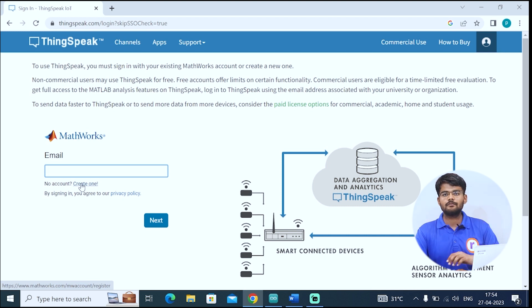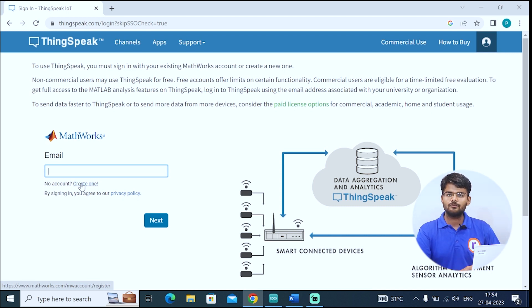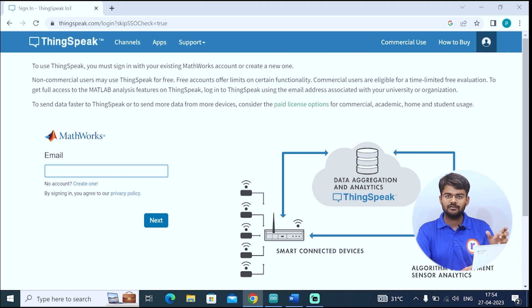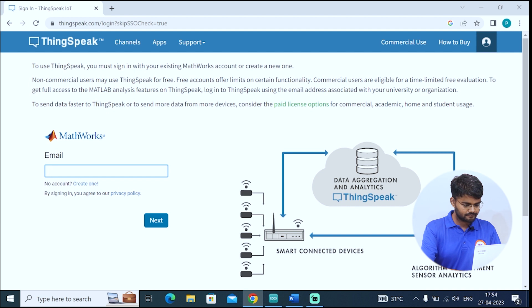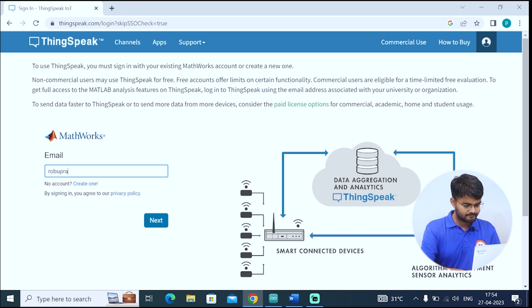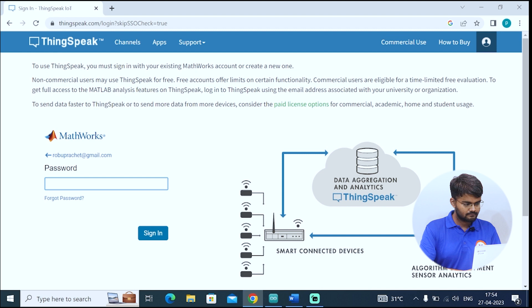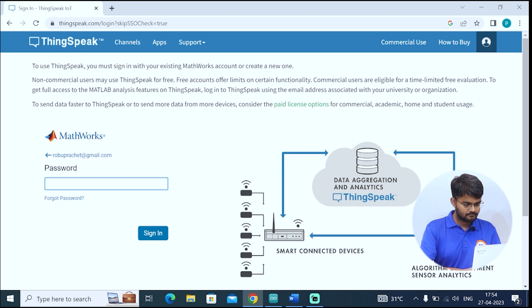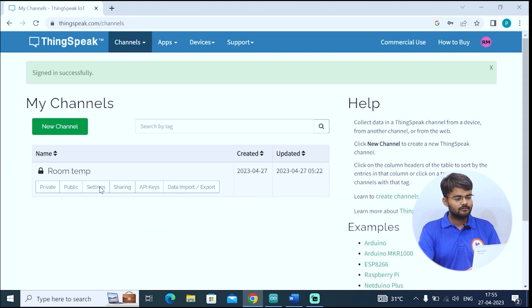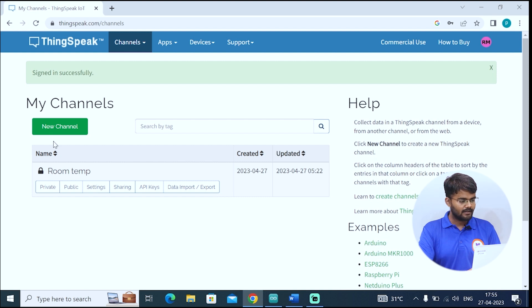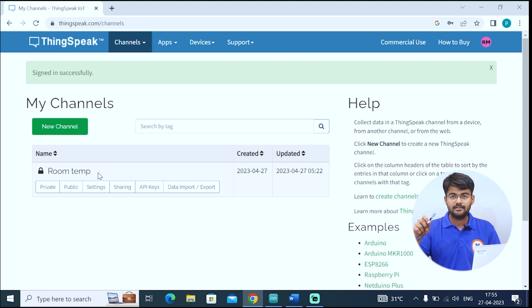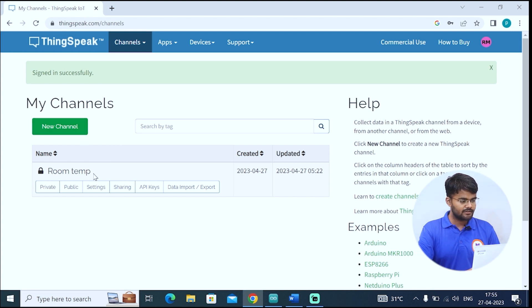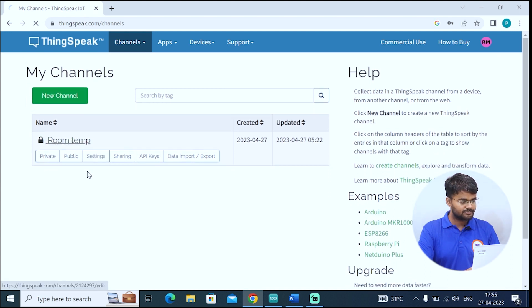The entire steps are given in the blog. Link is in the description. Right now, I'll just log into my account and show you how to create a channel, a ThingSpeak channel. The channel will contain an API key that we will use in our Arduino code.